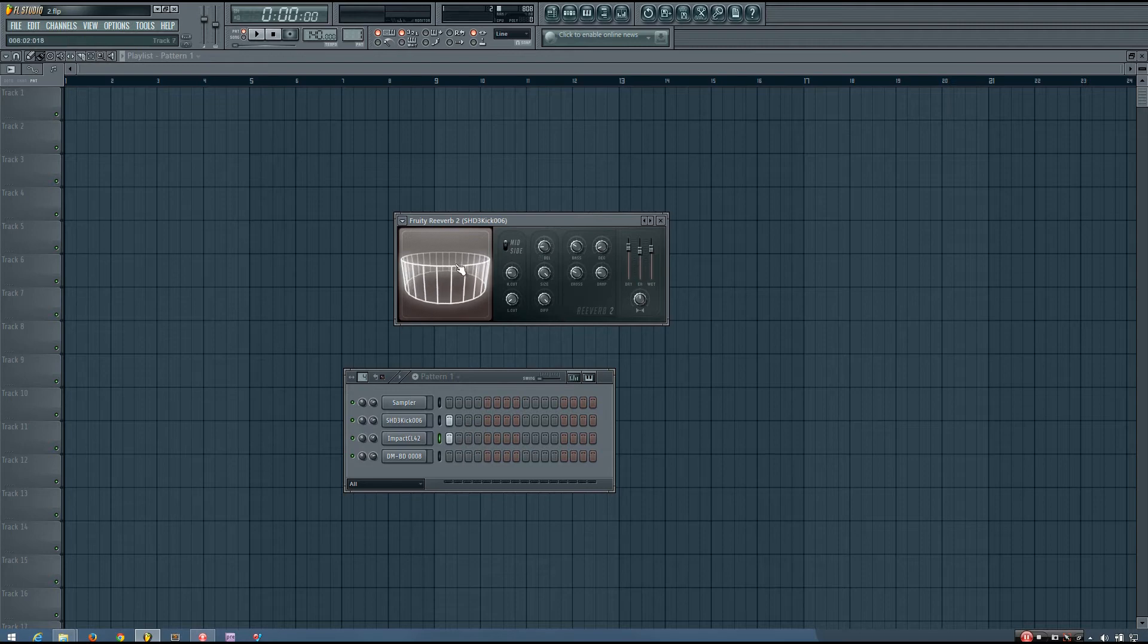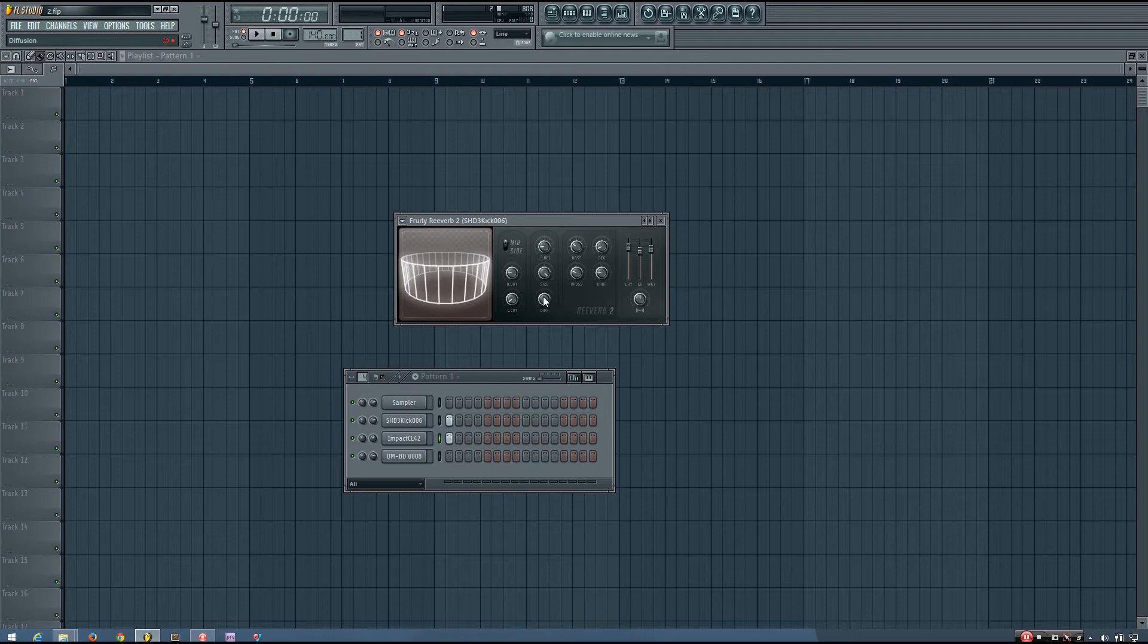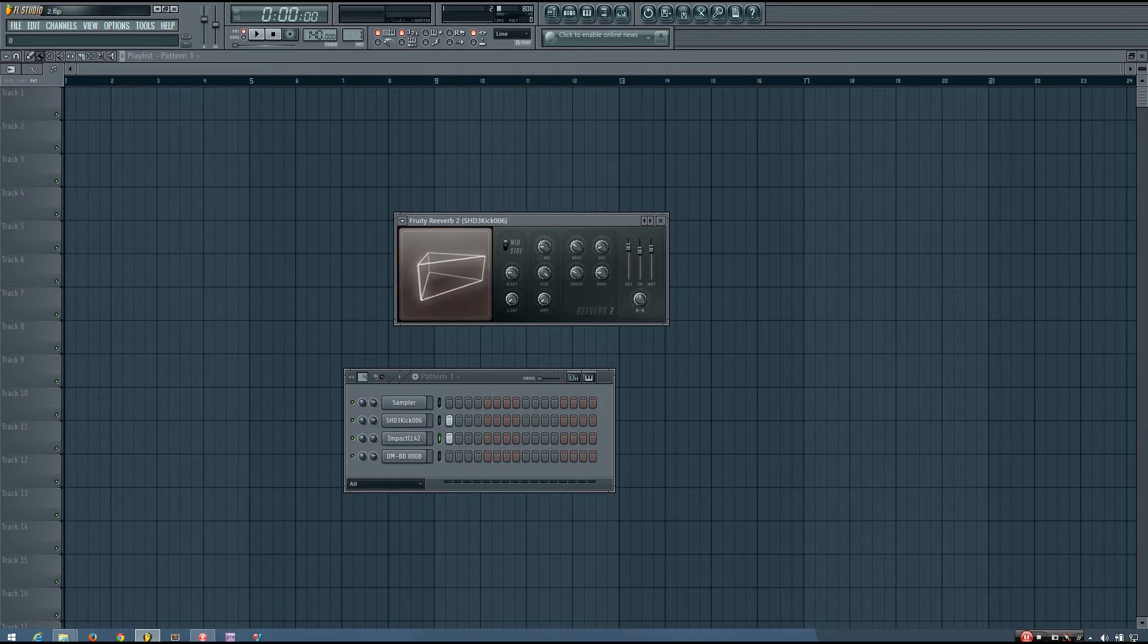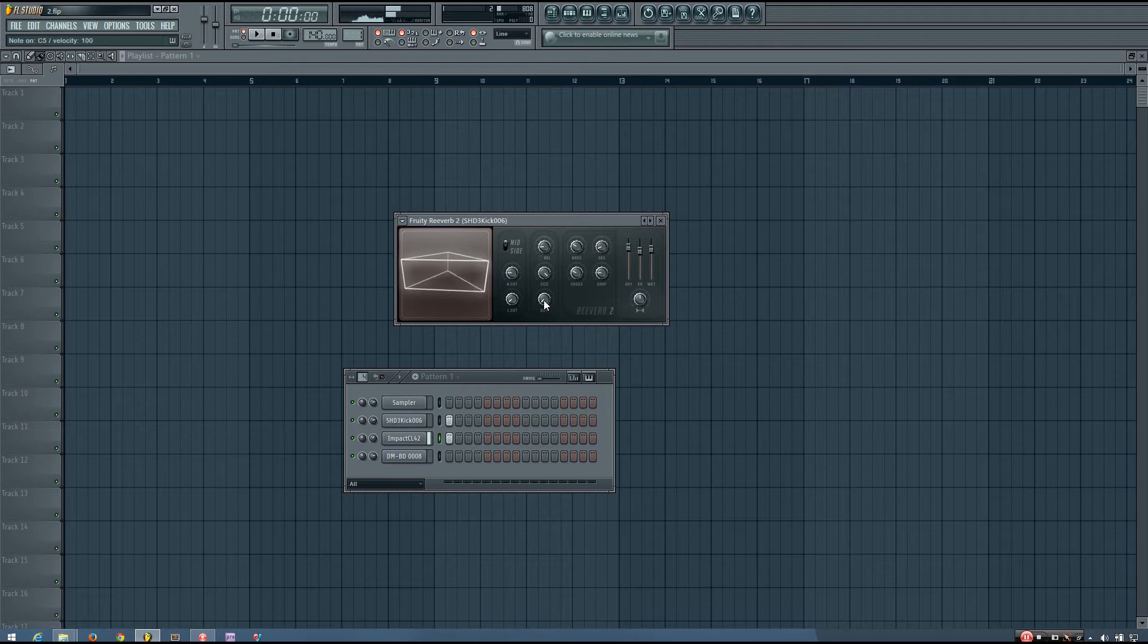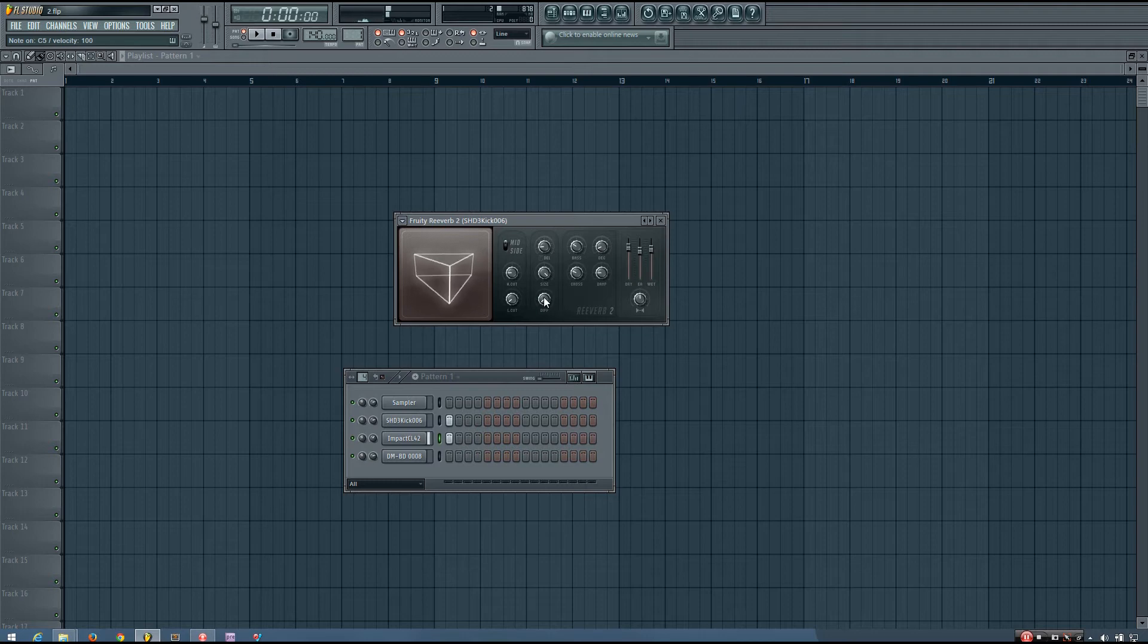And you can see that this room kind of has a number of different walls on it. It's really cylindrical shaped right now. And if I change the diffusion parameter, this changes the number of walls. So you can hear that with it set really low, you can clearly hear all the different reflections from that reverb.